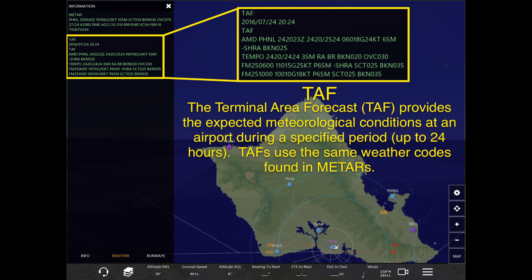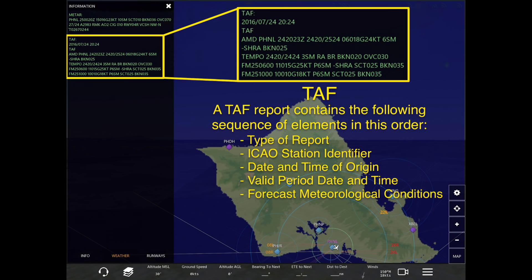TAFs use the same weather codes that are found in METARs, so because of what we've already covered in the first sections on METARs, you should for the most part be able to read TAFs. But I'll go over a couple of things that are specific to TAFs. Basically, a TAF report contains the following elements in this order: